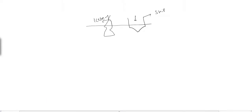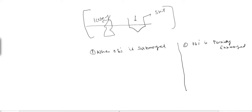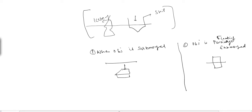Say this is an iceberg and this is a ship. The ship could easily escape from this iceberg without hitting it, but what could happen we can see from the principle of buoyancy. According to buoyancy, there might be two types of conditions: condition A, when the whole object is submerged — this is case one — and condition B, when an object is partially submerged, or a floating body condition.